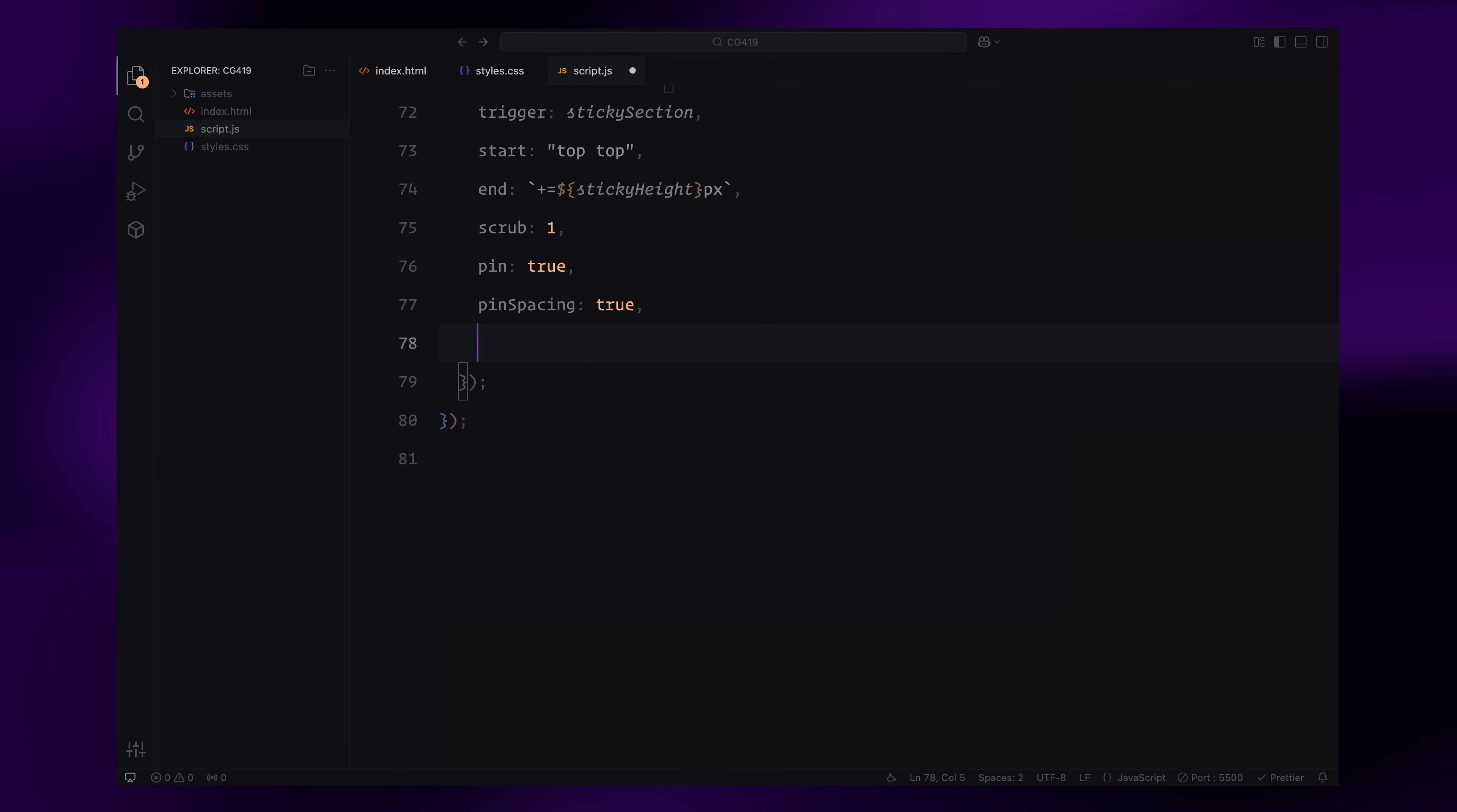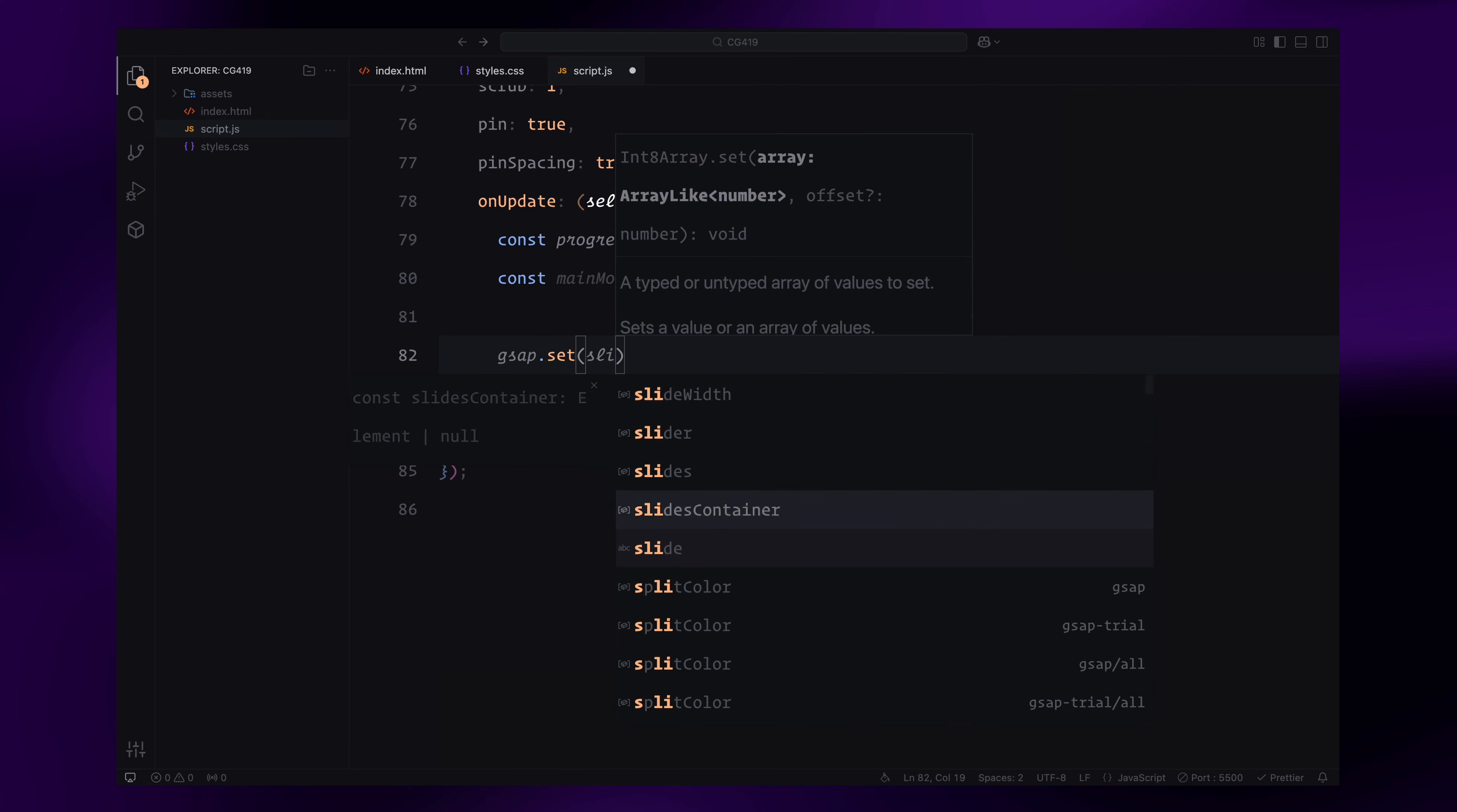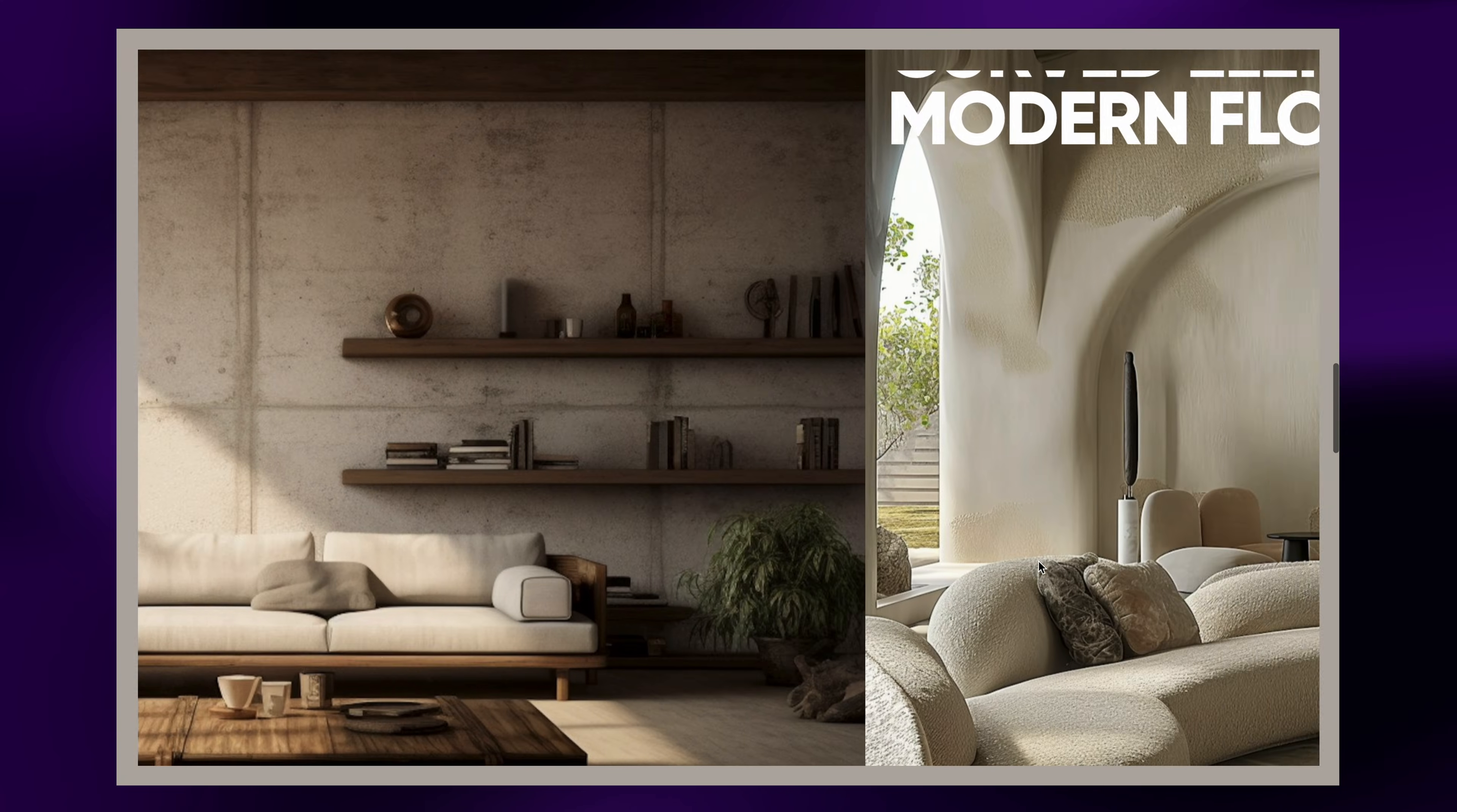The on update callback executes whenever the scroll position changes. First, we calculate the progress, a value between 0 and 1, representing how much of the animation has completed. Using this, we calculate mainmove, which determines how far the slides container should move horizontally. This value is set as the horizontal translation X of the slides container, enabling the horizontal scroll effect.